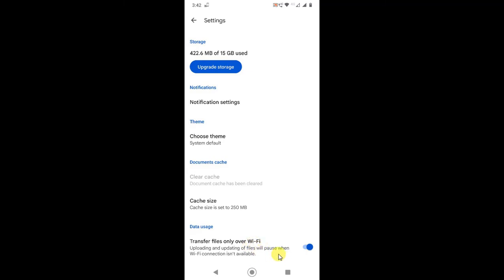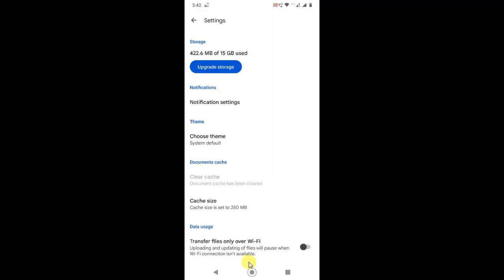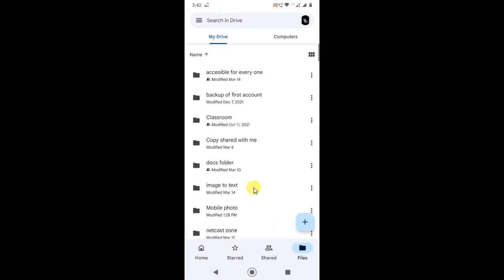If you want to upload file on mobile data, then you have to turn this off and then try to upload file. But if you're using Wi-Fi only, then just keep it on and just come back.